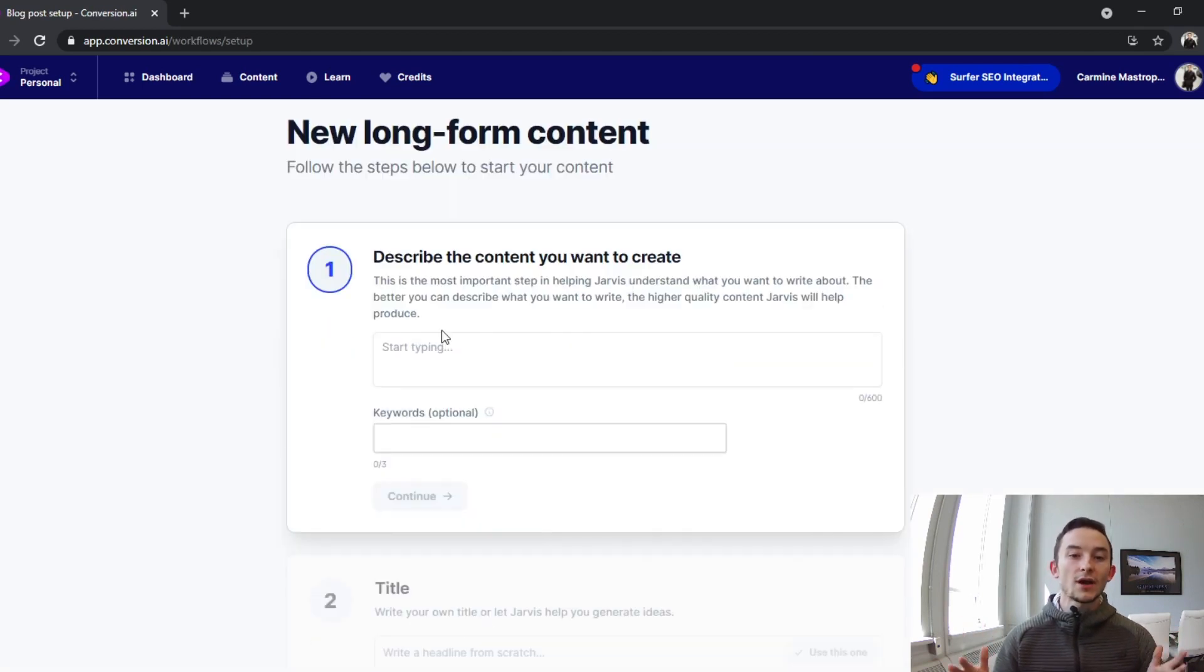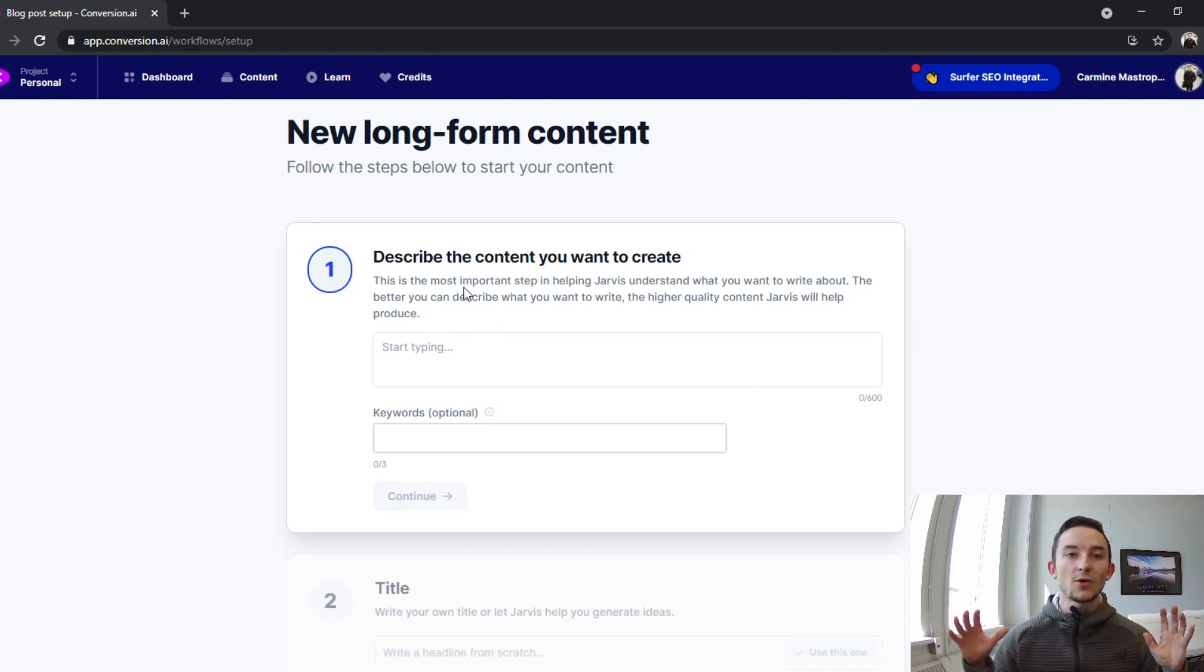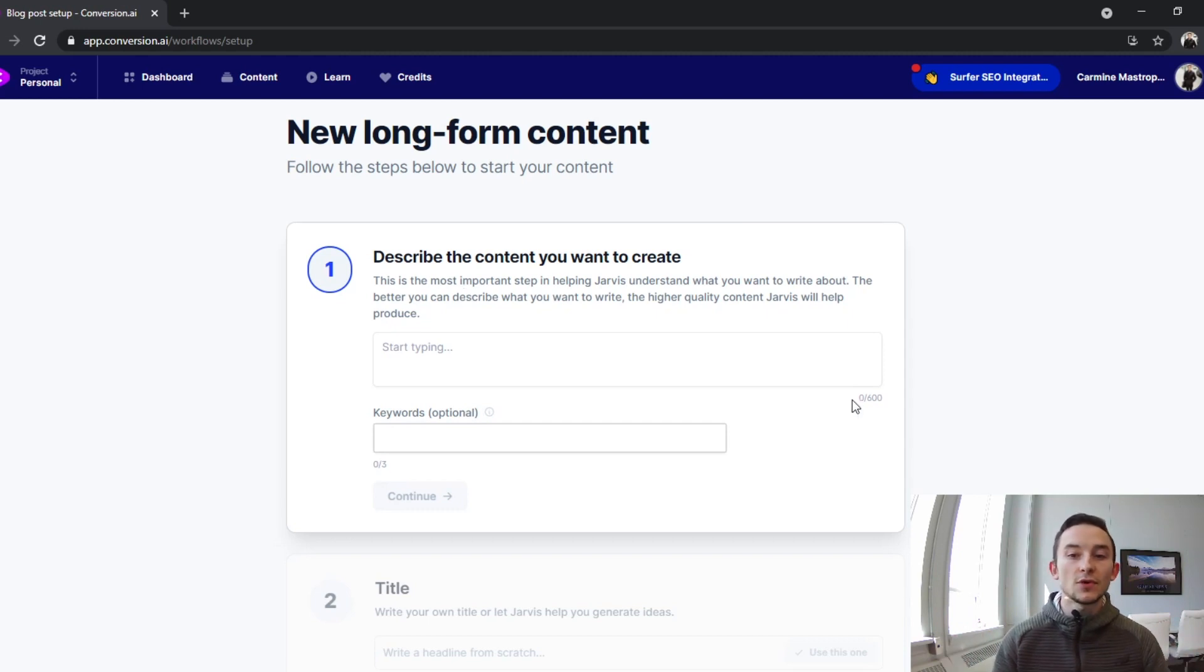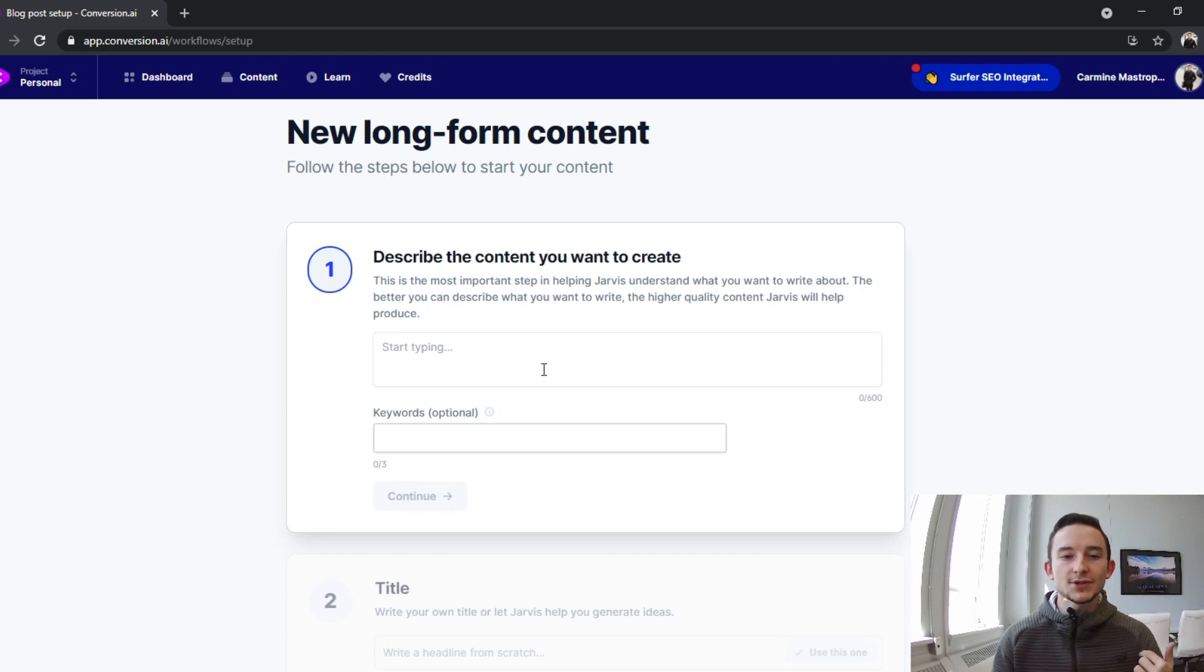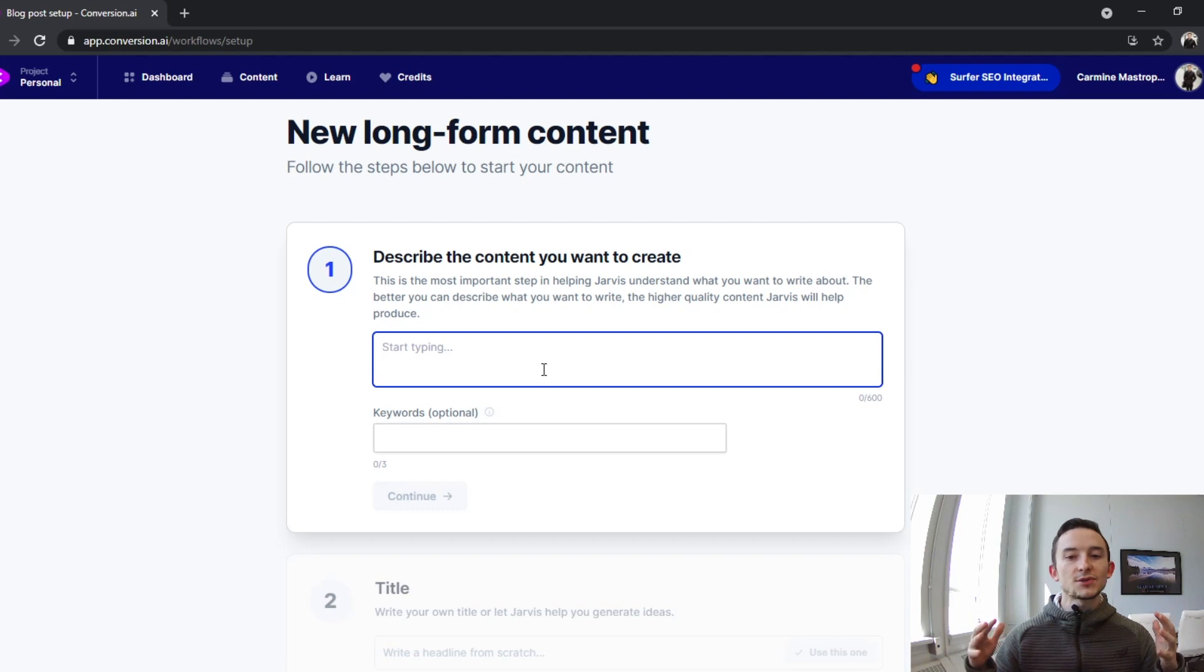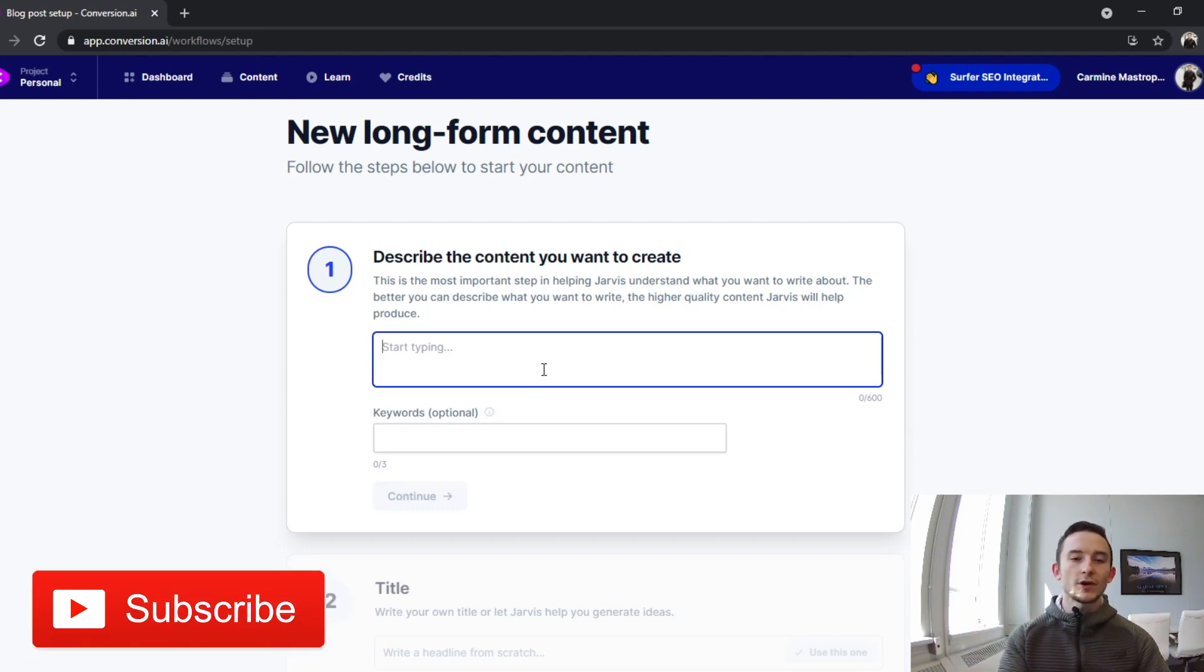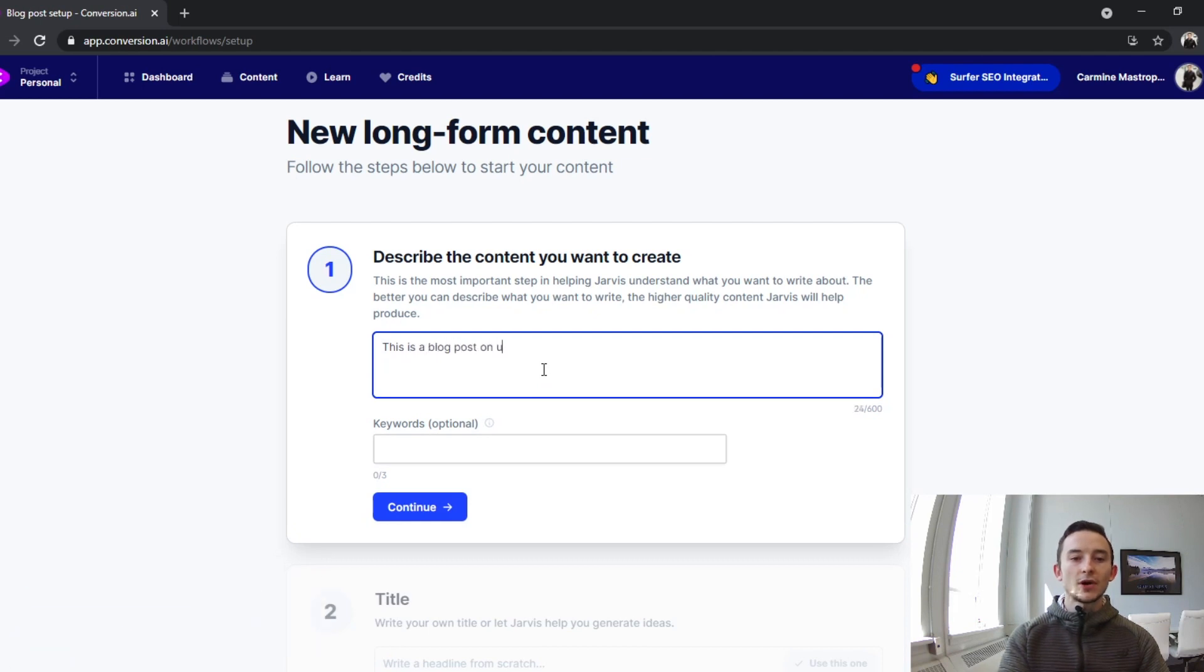The first thing you have to do is describe the content. As you can see here, it says it's the most important step because it essentially helps train the AI to write the best possible output. I like to use almost all 600 characters here, that's just about five sentences or a paragraph. You can also put in your SEO keywords down here. A future piece of content I want to actually publish on my blog is the topic of upsell copywriting, so I'll essentially begin to describe the blog post to Jarvis to help him understand the topic and ultimately what I want. This is a blog post on upsell copywriting.